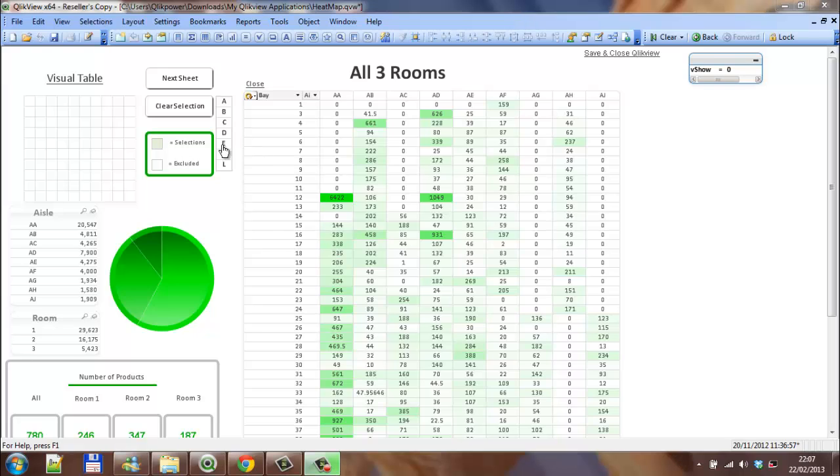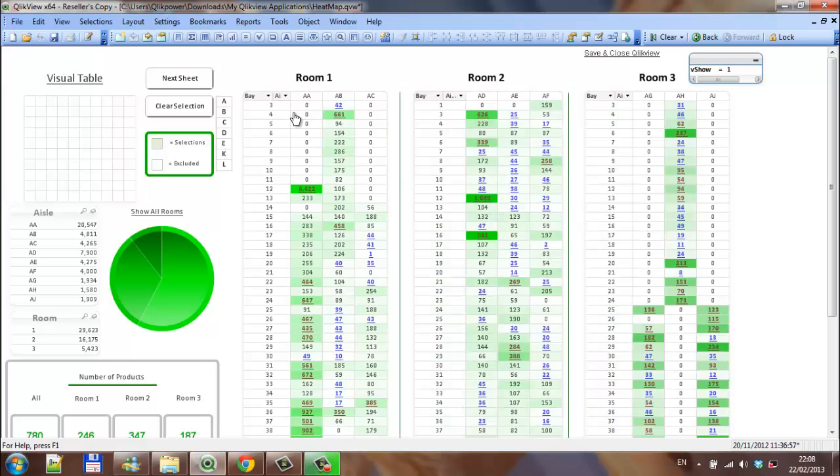Hi folks, just a quick video on variables. I had an issue today where I was trying to... like at the moment if I want to close this, you can see all three rooms.